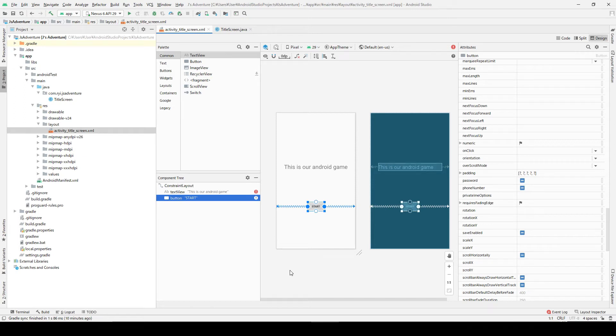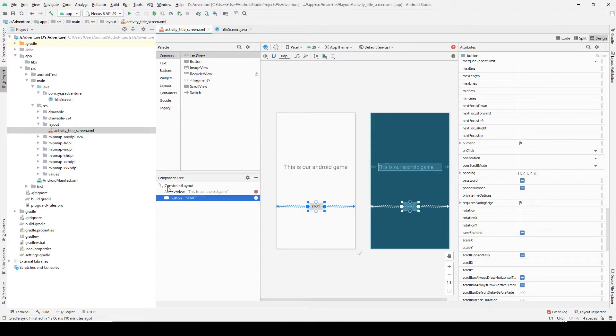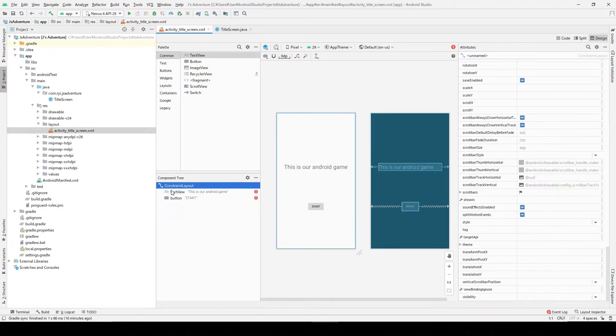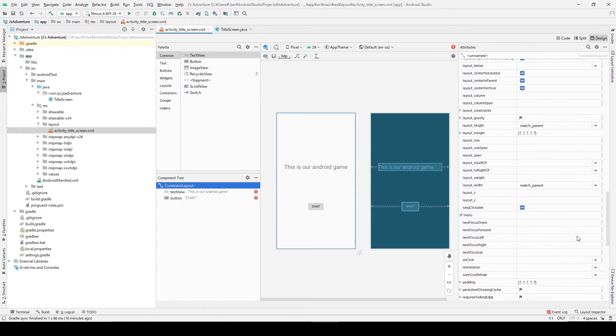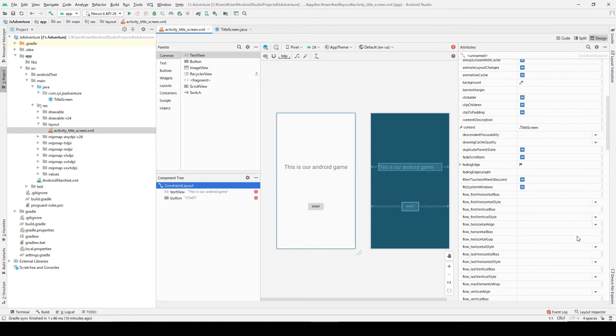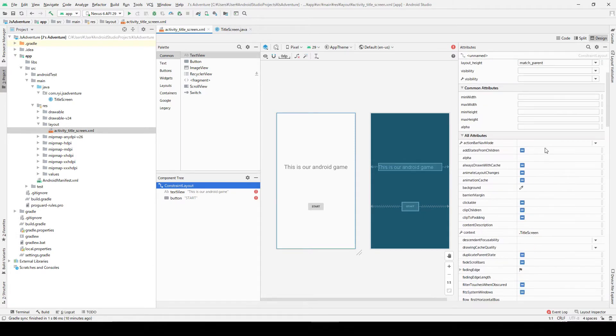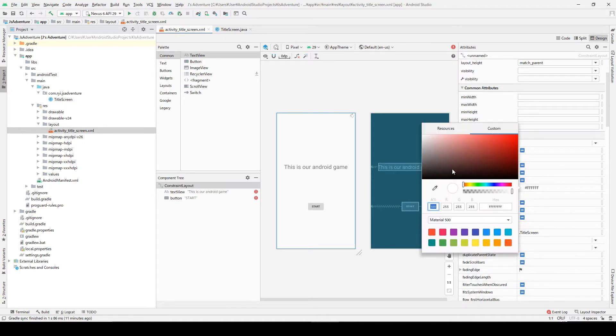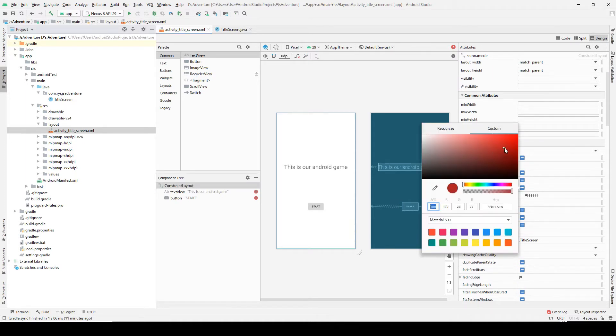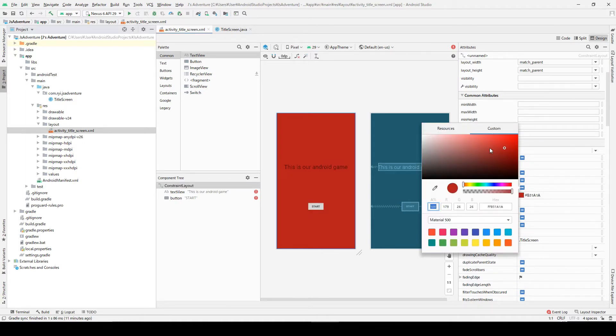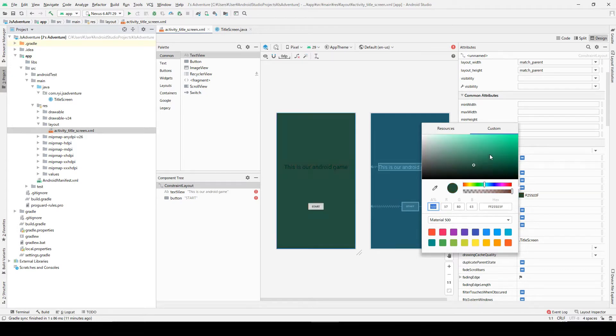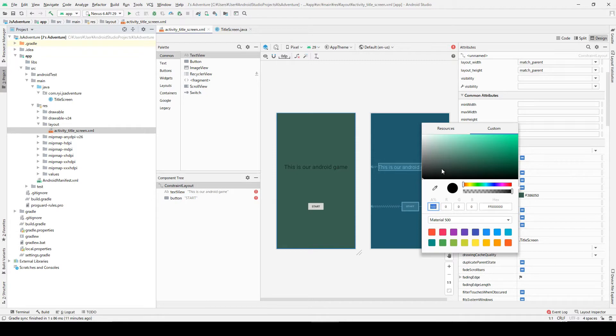Let's change the background color. To change the background color, select this constraint layout, and from here in these attributes, there is an attribute called background. From here you can change the background color, whatever color you want, and this time I'm going to choose black.